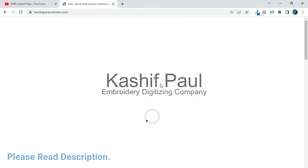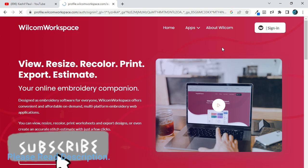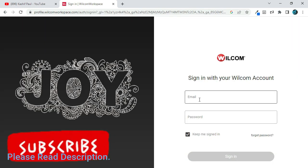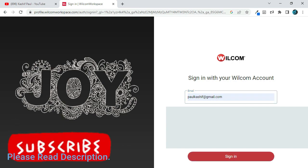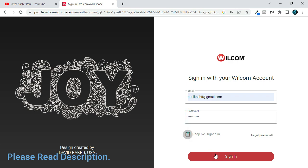Wilcom embroidery digitizing software is one such embroidery software that has gained a reputation for its user-friendly interface and advanced capabilities. In this article, we will provide a complete review of Wilcom embroidery digitizing software, exploring its features, benefits, and customer feedback. We will also take a closer look at Kashif Paul's YouTube channel, which offers in-depth reviews and tutorials on using Wilcom embroidery digitizing software, making it an excellent resource for anyone looking to learn more about this software.